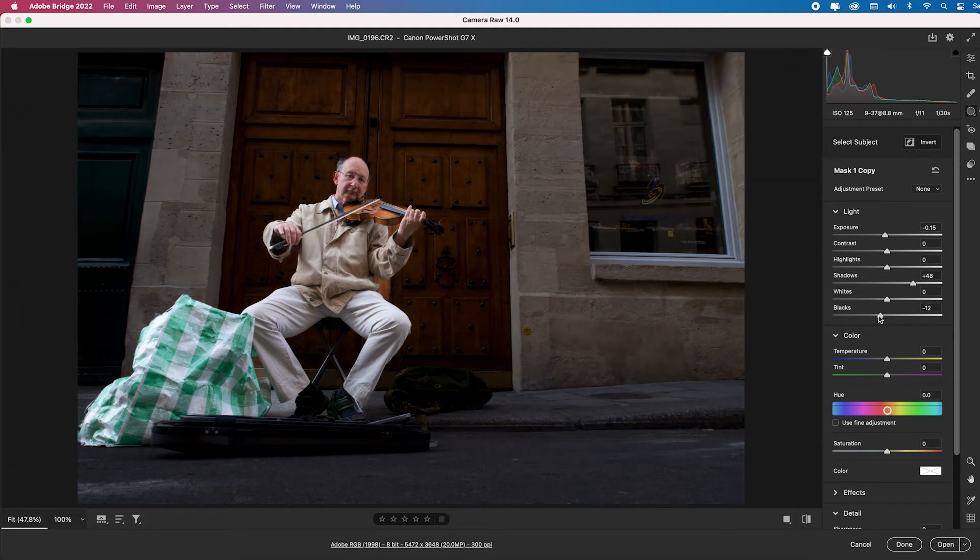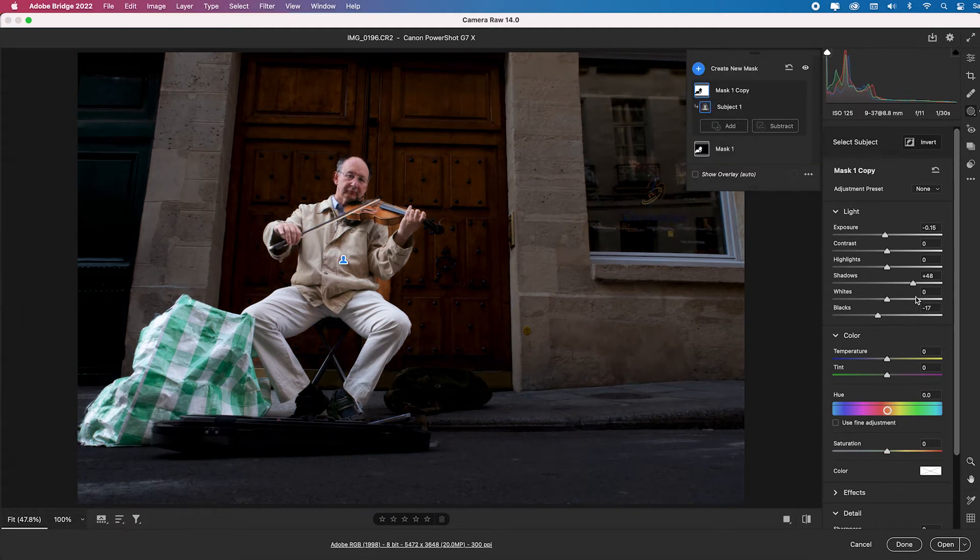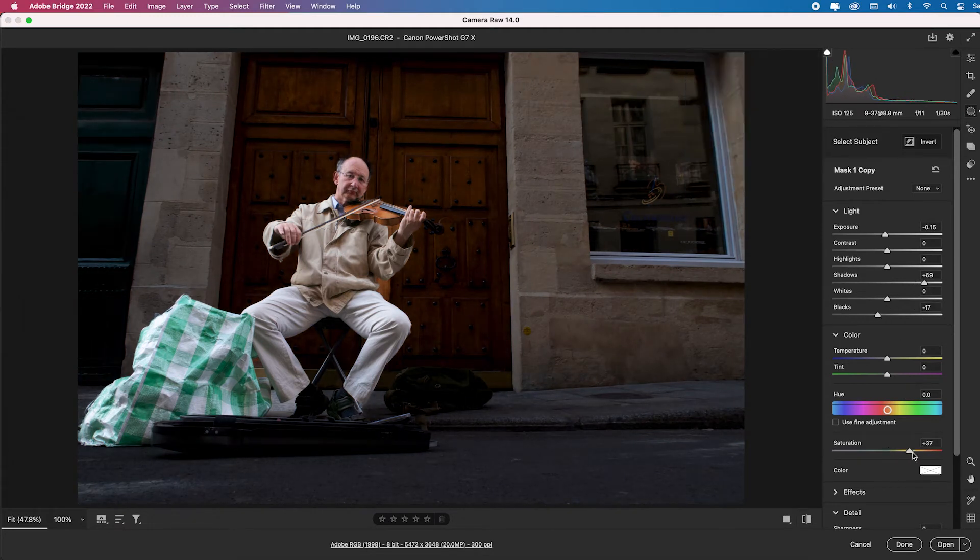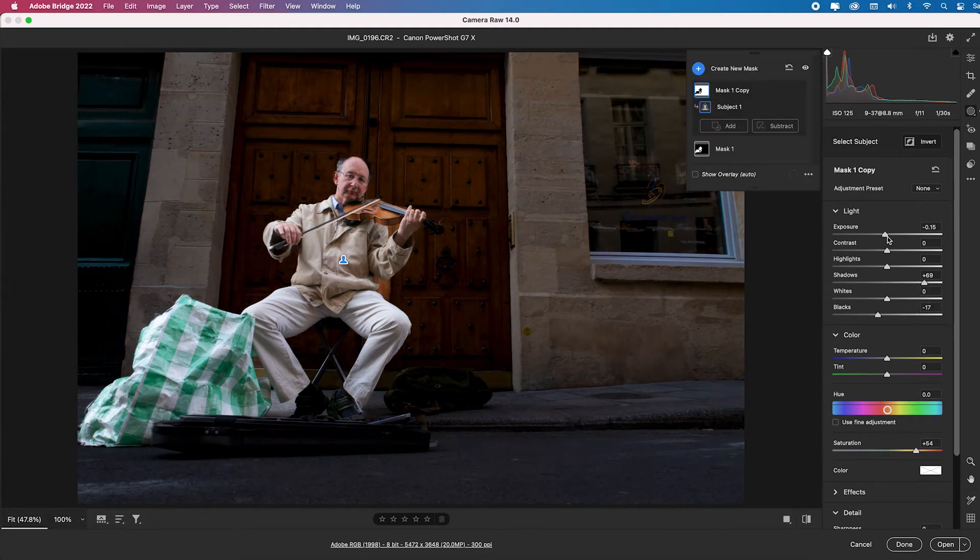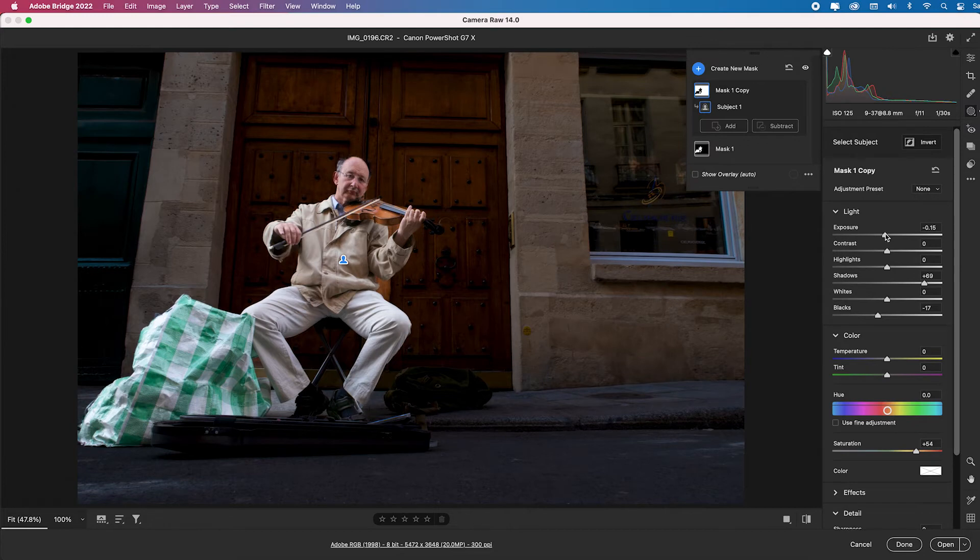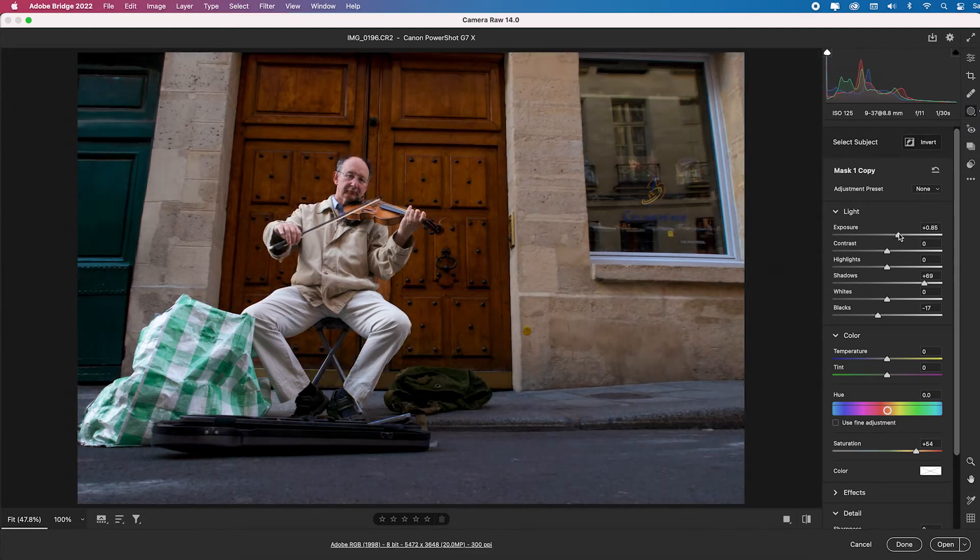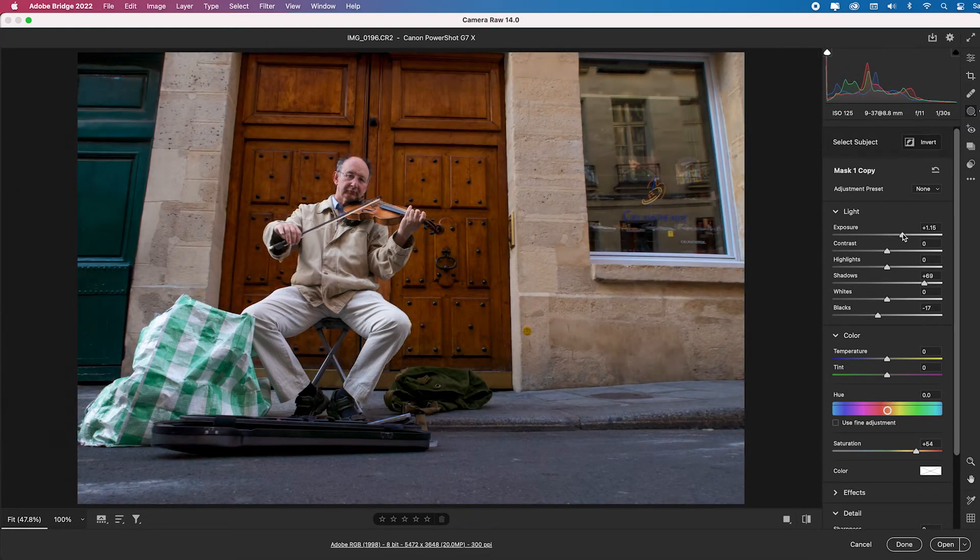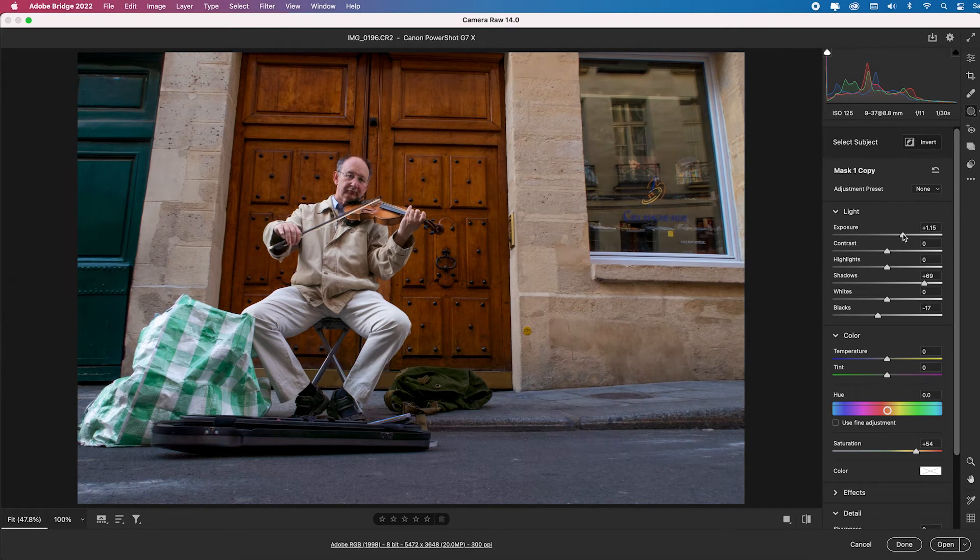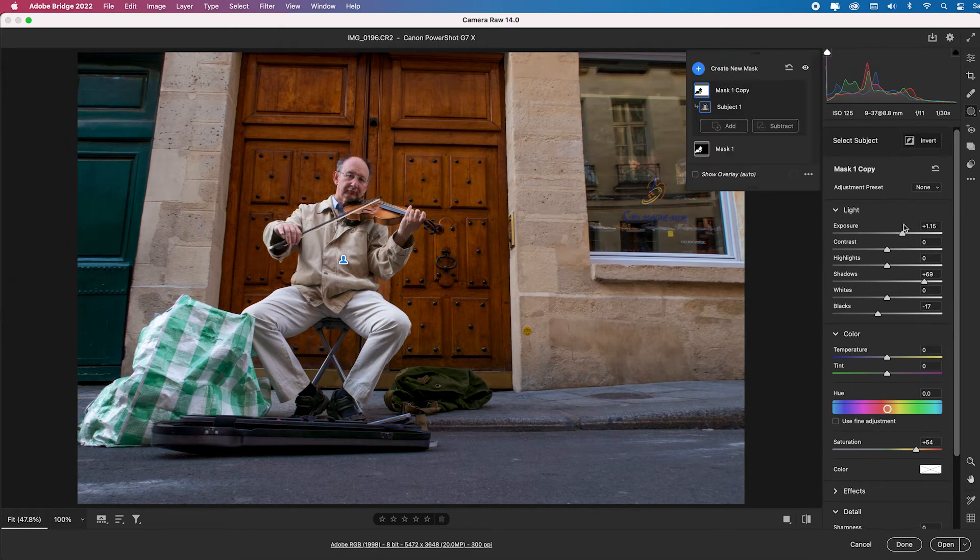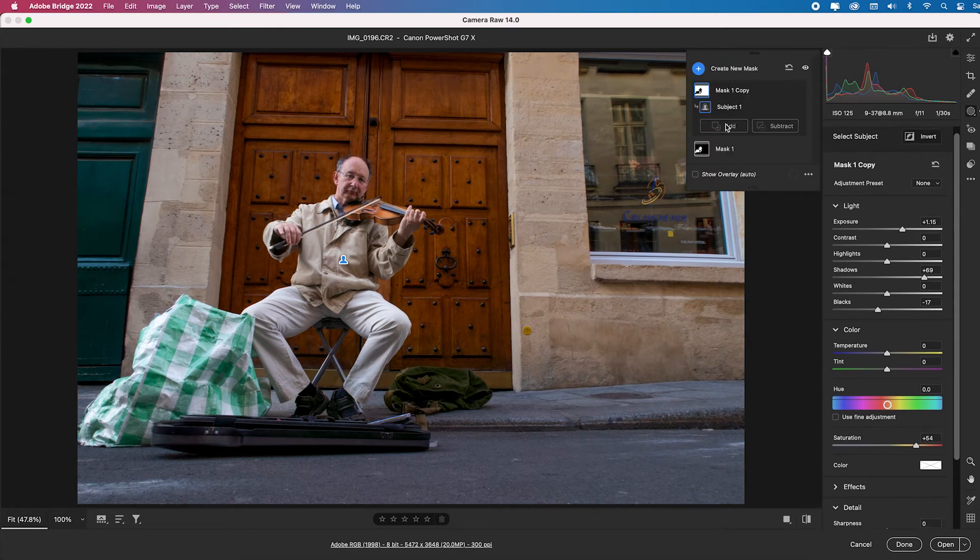Instead on the background, I'm going to open up the shadows a lot and pull up the saturation a lot and then just tweak the background until it complements my subject. So yeah, I think that's a really nice complement.